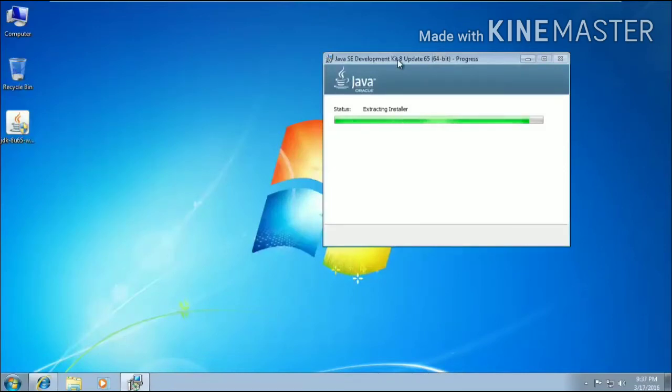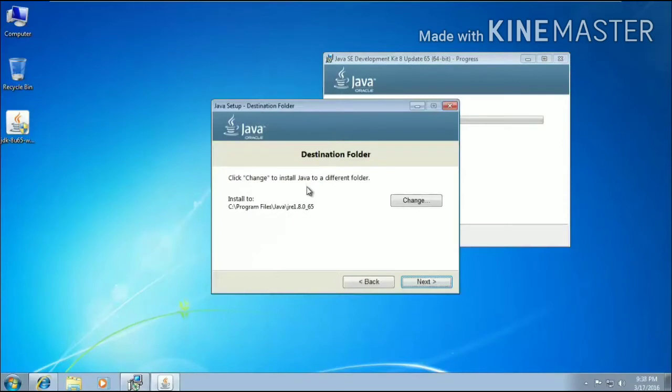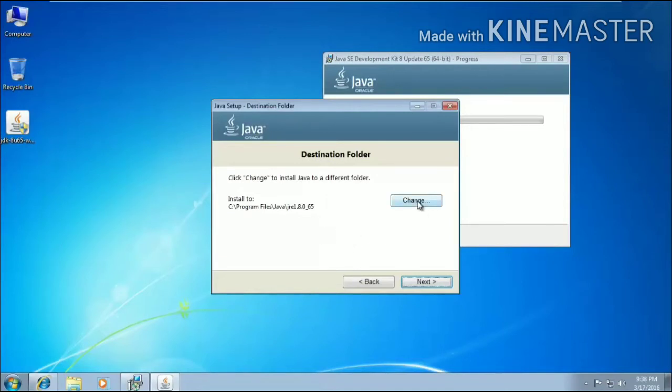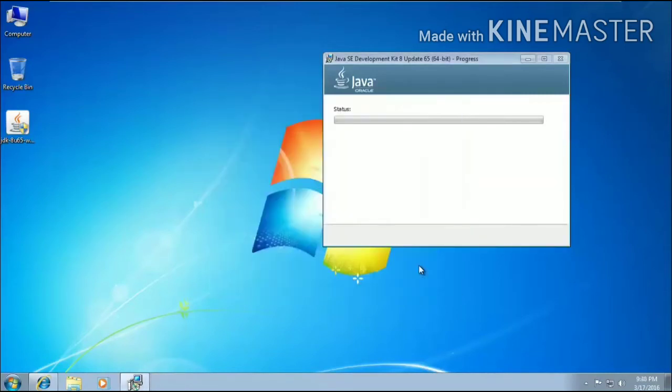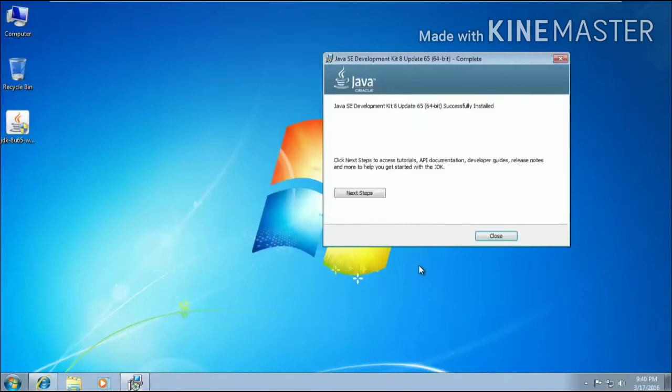We are now going to be at the end of the installation. You can change the destination folder where the Java is installed, but let us be in the C program file, no need to change. We will click on the next button and you will see that the Java setup is now completed. Click on close button.